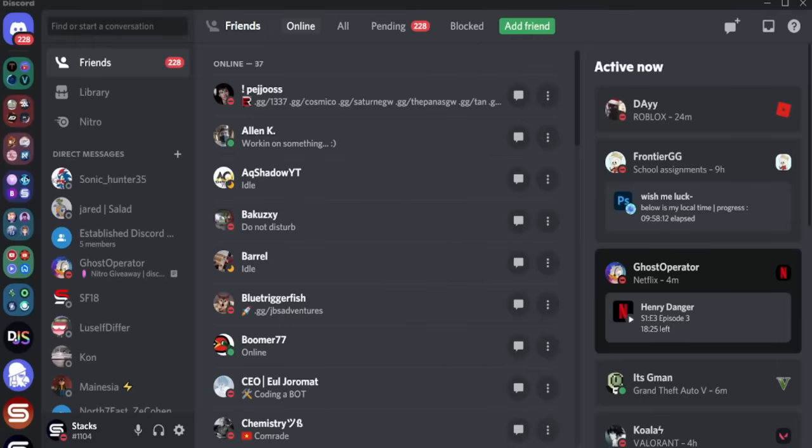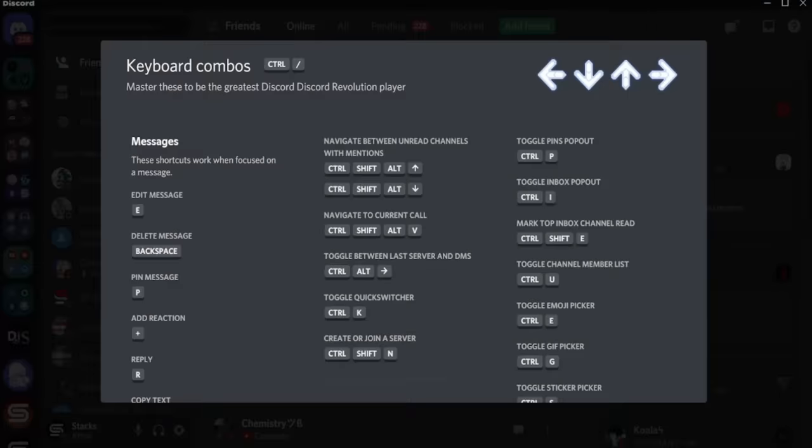Open up your Discord keyboard combo by pressing control slash. This may differ depending on either your computer type or your keyboard type. If you press the arrow keys on your keyboard, it'll actually interact with these arrow keys right here, making music sounds.